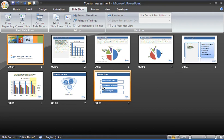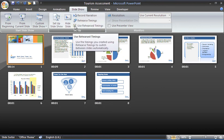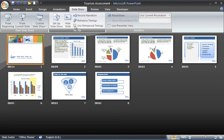So we're going to look at removing these timings. There's a couple of ways of doing this. The first way is that I could uncheck the use rehearsed timings box on the ribbon deciding that I do not want to use the timings on this slideshow.